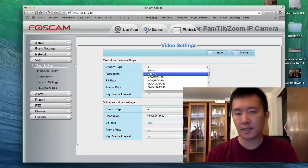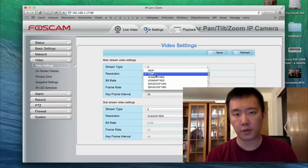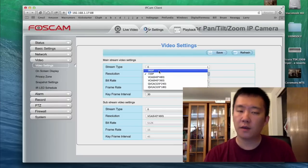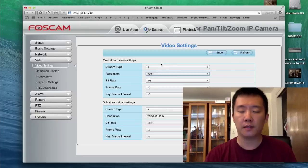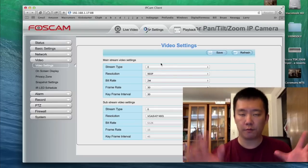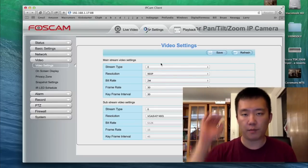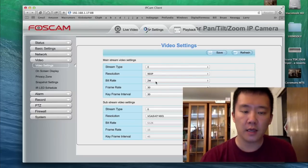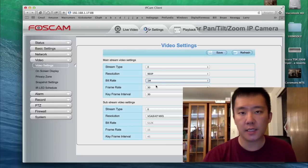Since we paid extra for the 1.3 megapixel, I typically like to have it set to 960p, especially if I'm trying to view a room. That way I see more of the top, more of the bottom. And also for the bitrate, I like to set mine to one megabit.